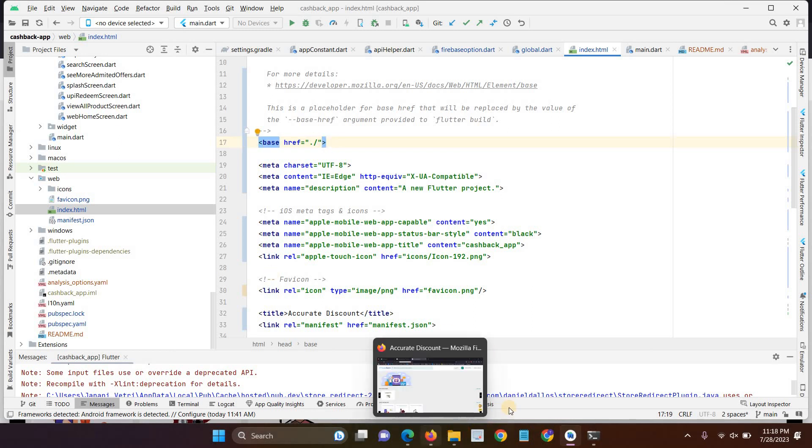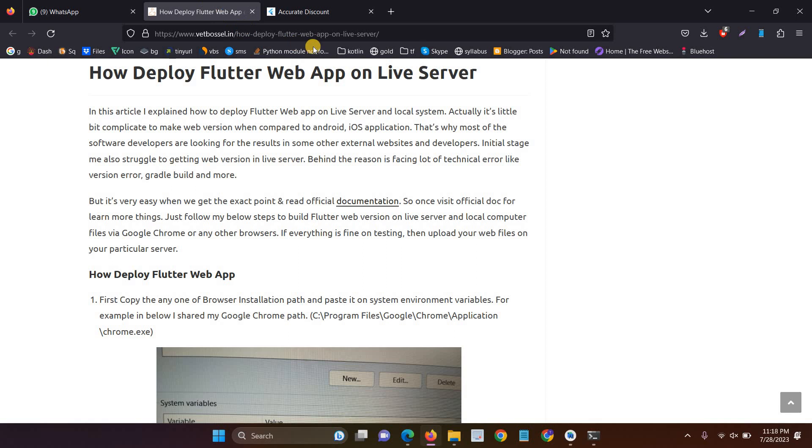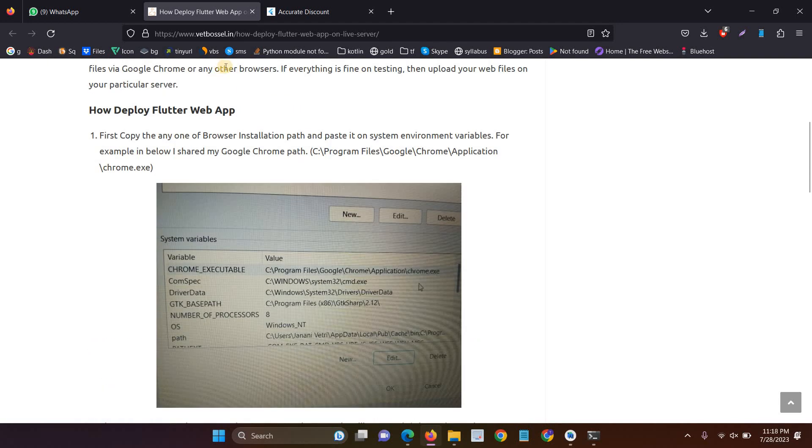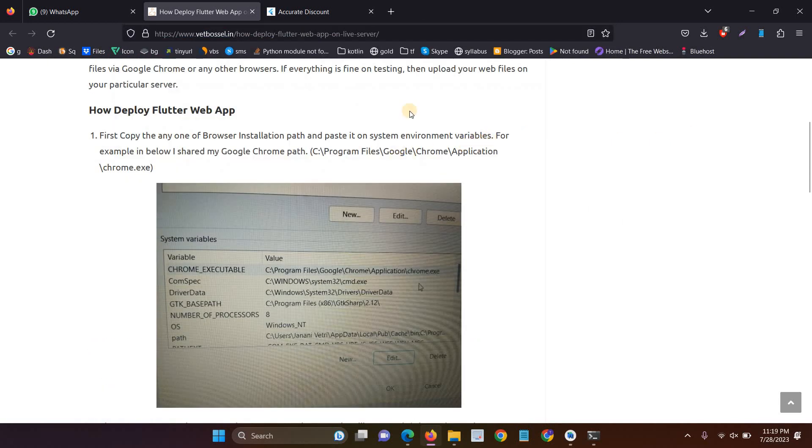And the further step is you have to follow this link to follow the collection of commands. In the video description, I will add this link just to follow the link.